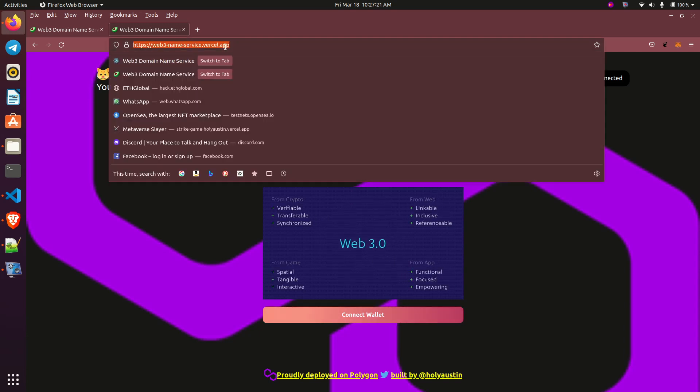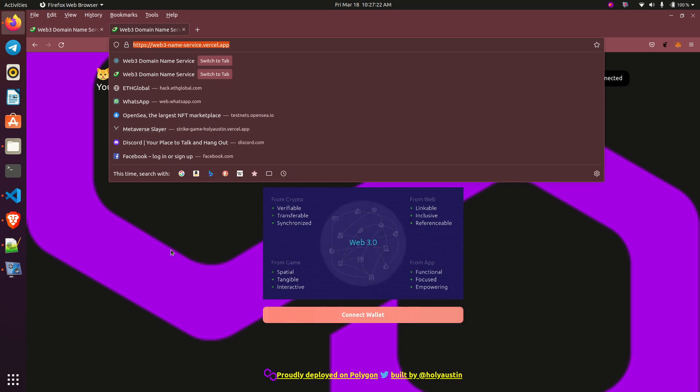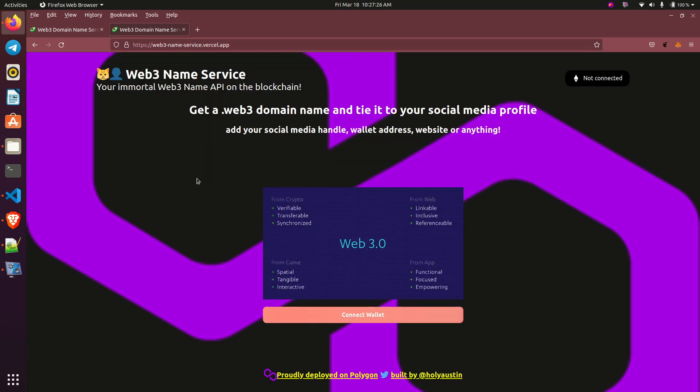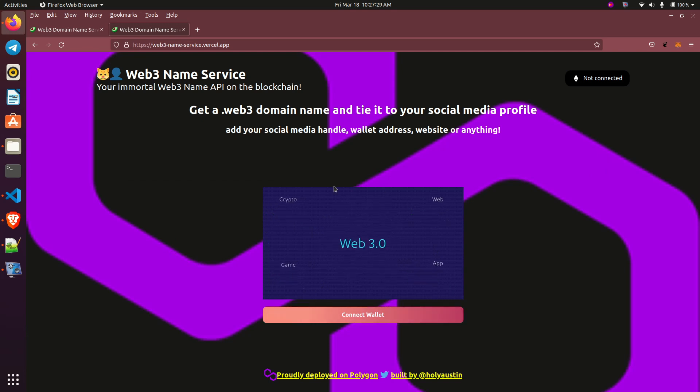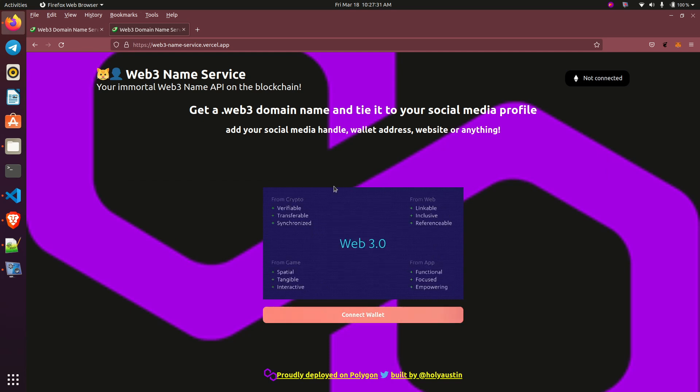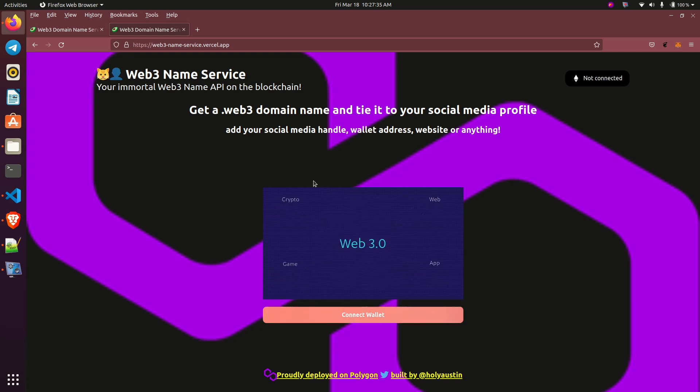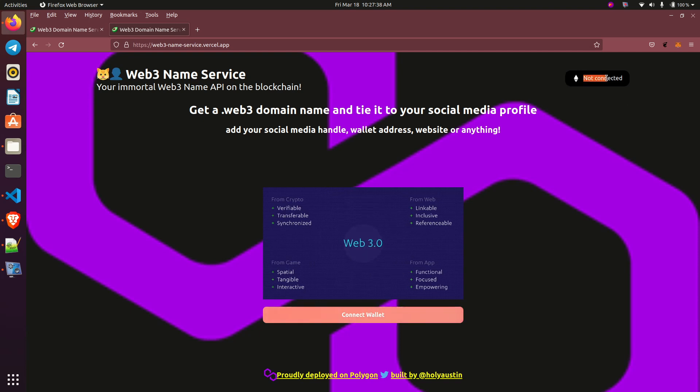This is a website, Web3 domain name service. You can use this very particular dApp created by this developer, but I want to showcase something as you can see the dApp is not connected.